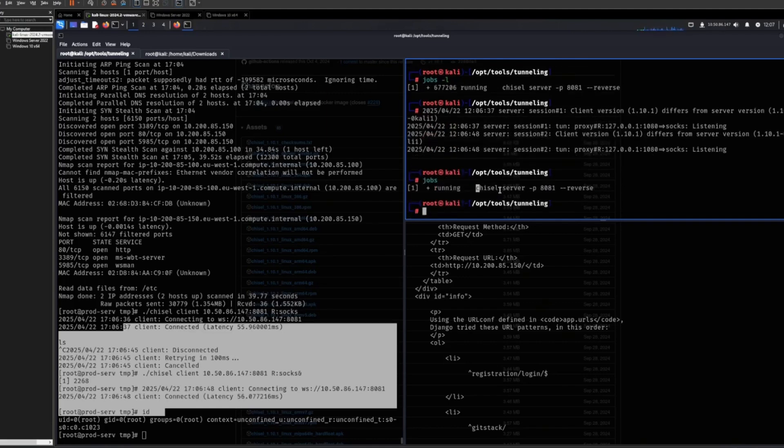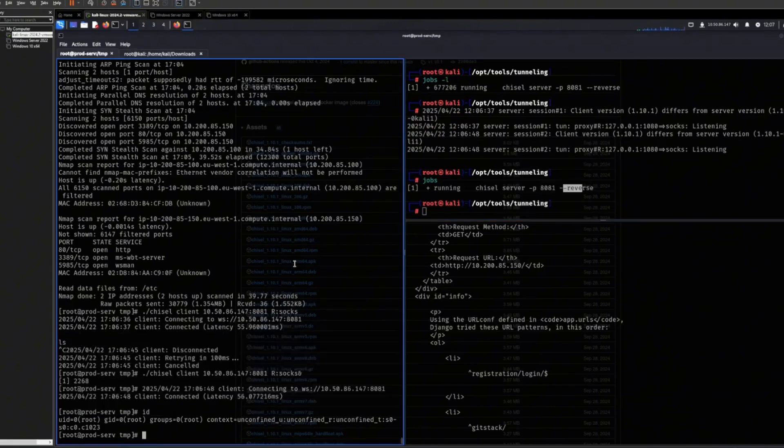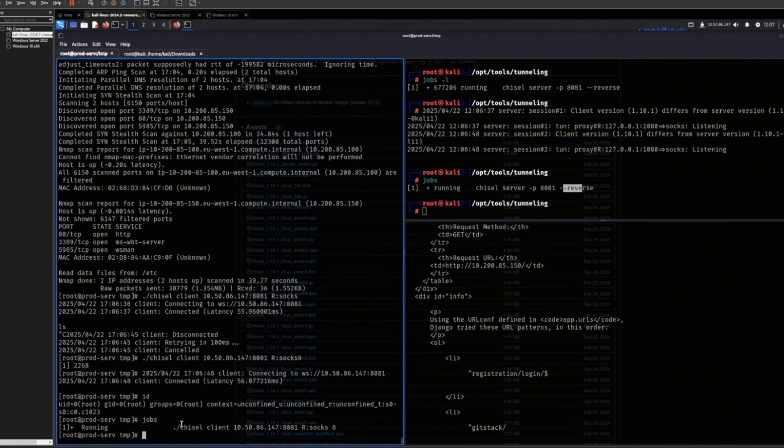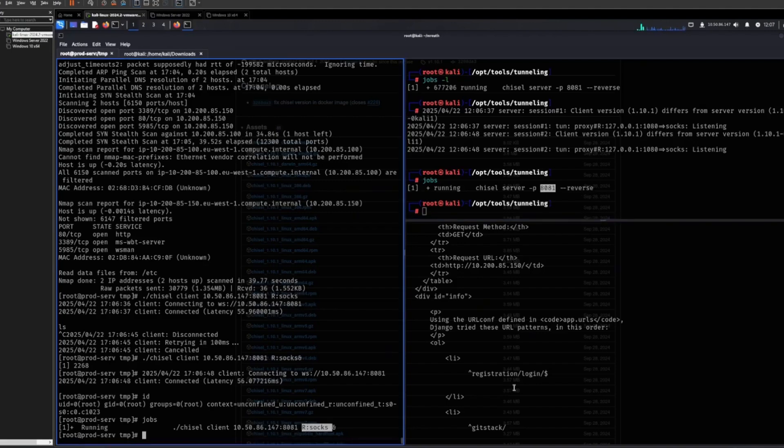You really just need this. Set up Chisel like this, server, whatever port you want in reverse mode. And then chisel client on the machine that you're attacking. Specify your own IP, the port that you opened, and then use socks mode.